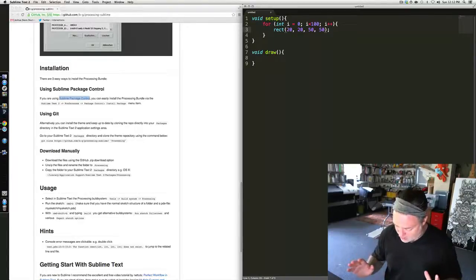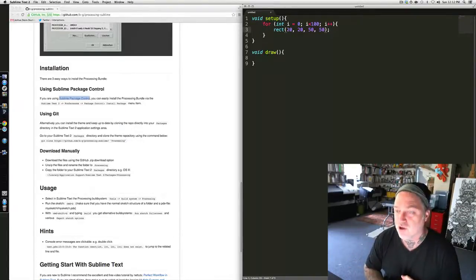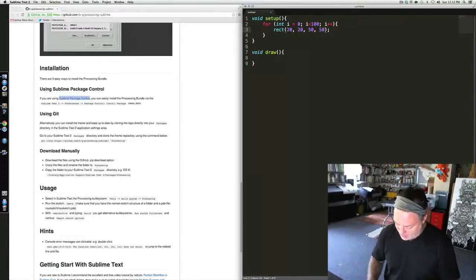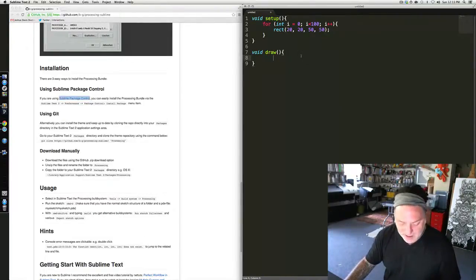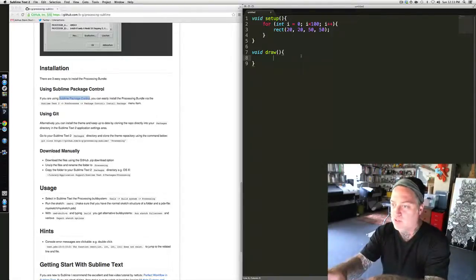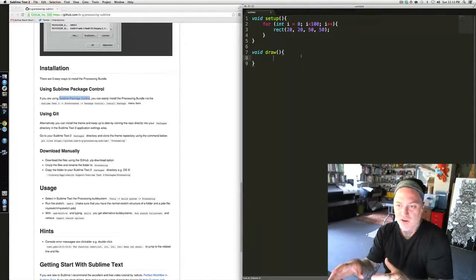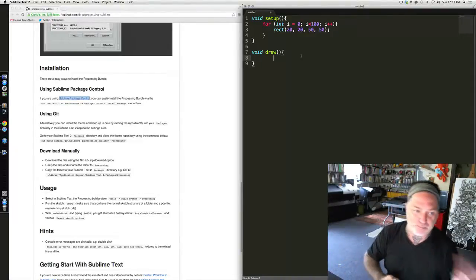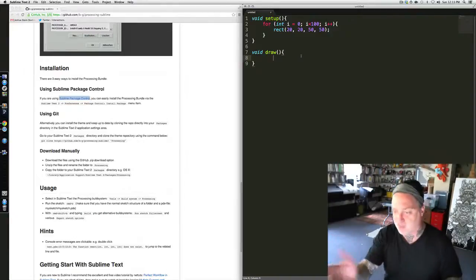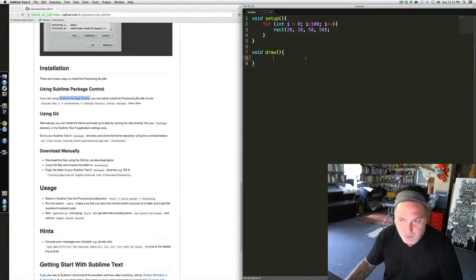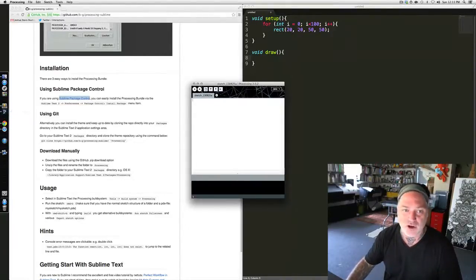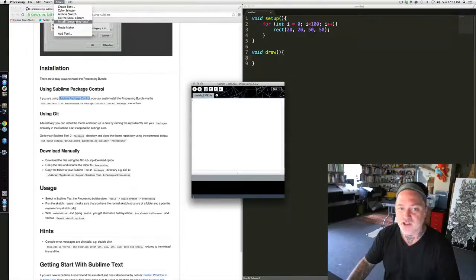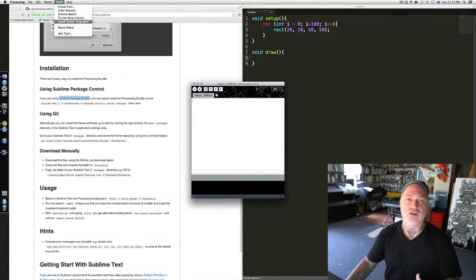So, we've got Processing installed and we've got Sublime Text 2 installed. There are only a couple more things that we need to do. One of the last things is that we're actually going to write code in Sublime Text 2, but when we click Build, we need to create a bridge between Processing the application and Sublime Text 2. The last thing I need to do is actually launch Processing again, and under Tools there's Install Processing Java. You need to do this.